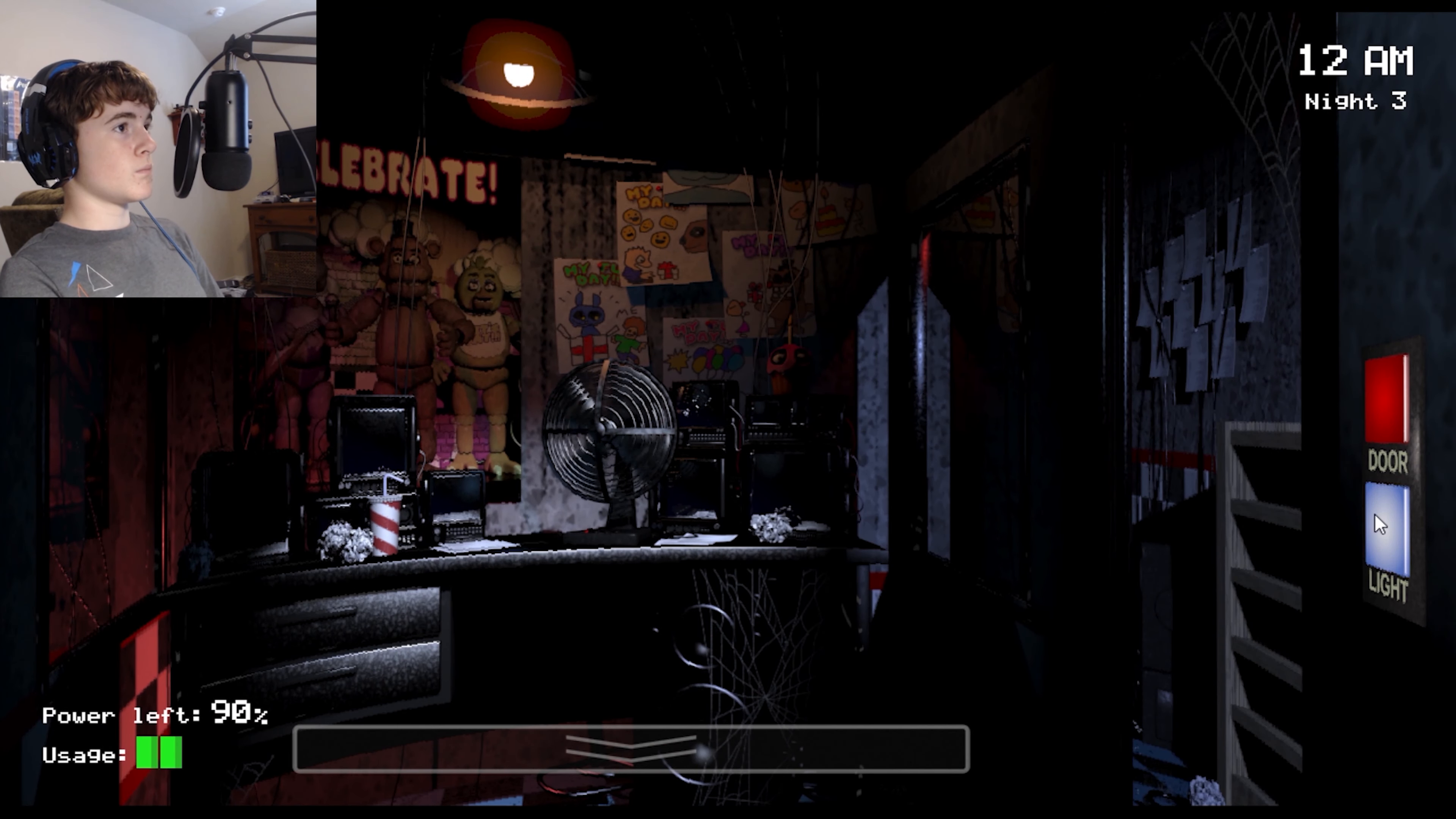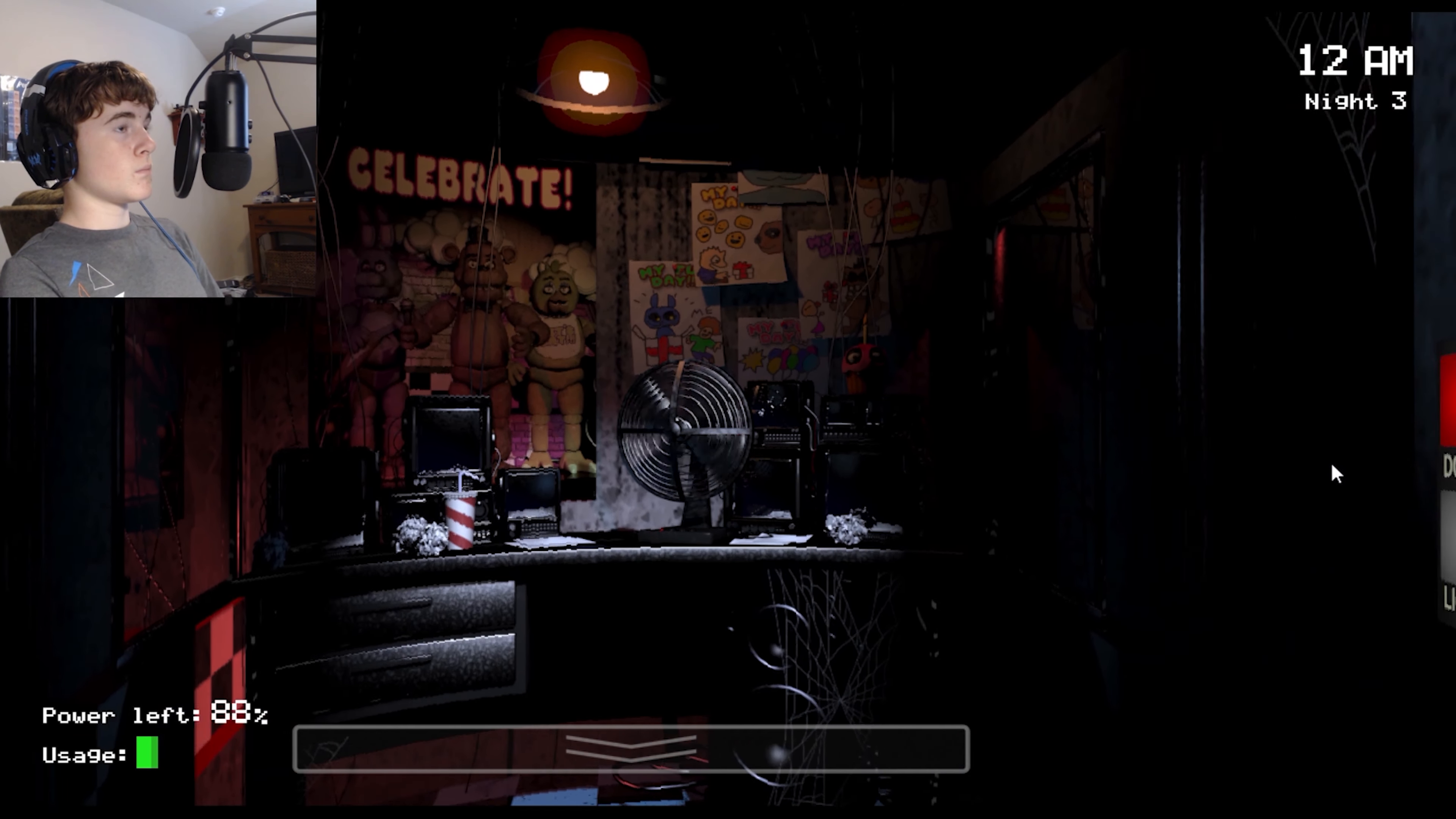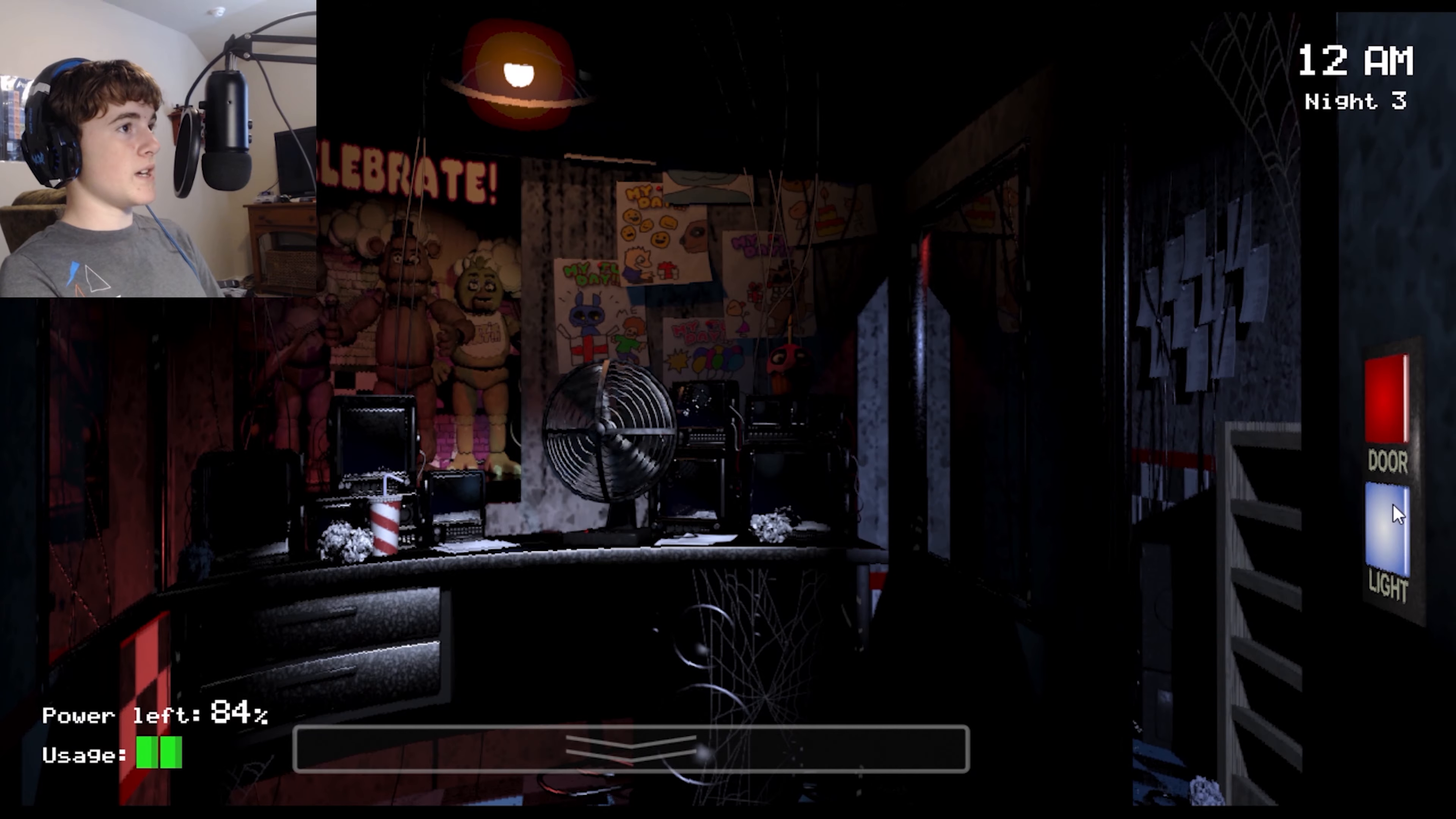Then again, if they think you're an empty costume, they might try to stuff a metal skeleton into you. Wonder how that would work? Yeah, never mind, scratch that. It's best just not to get caught. Okay, I'll leave you to it. See you on the flip side. This ain't too bad.